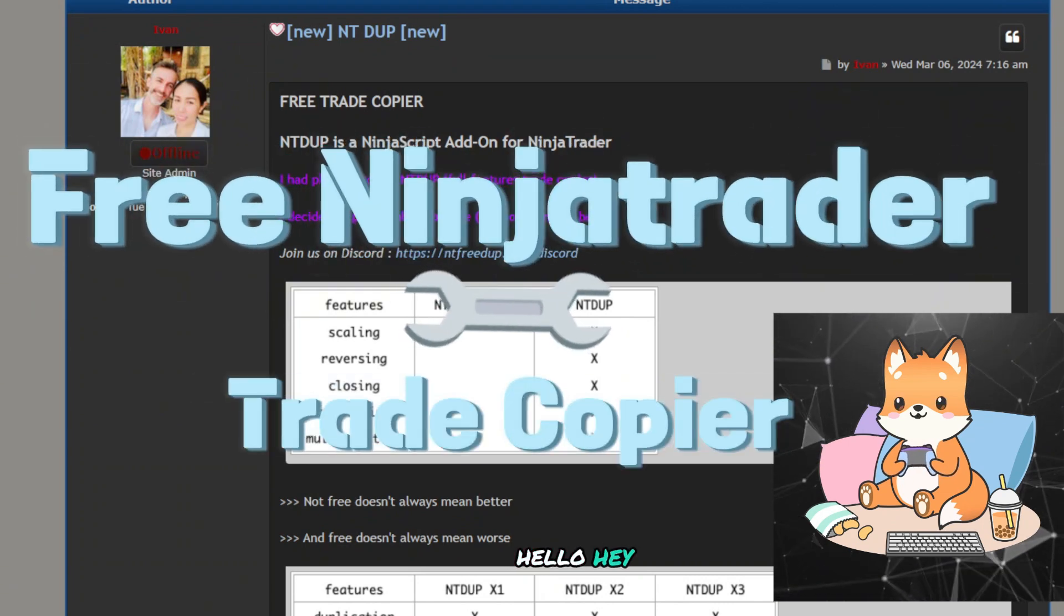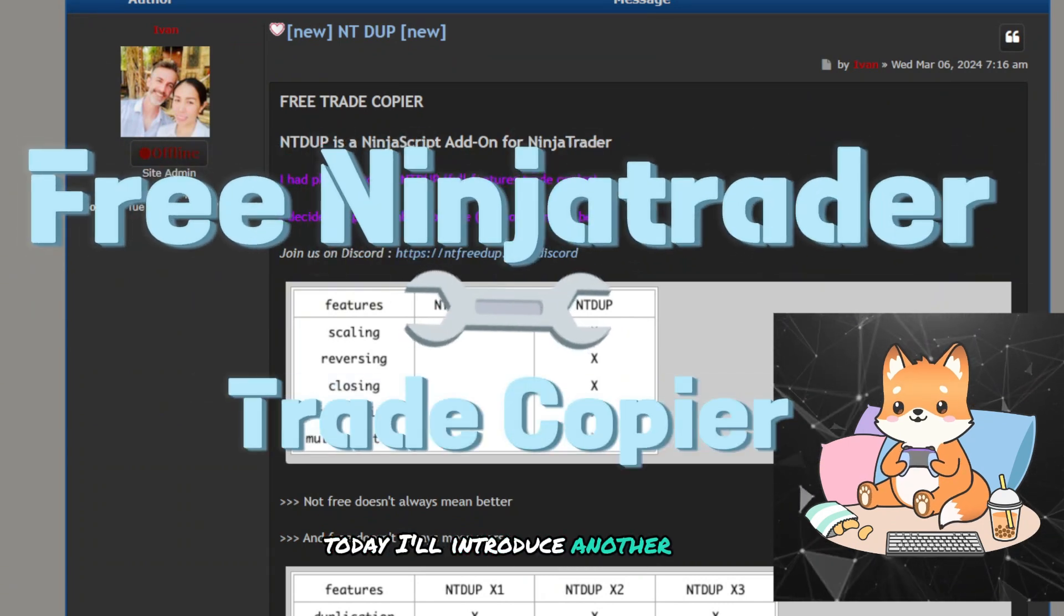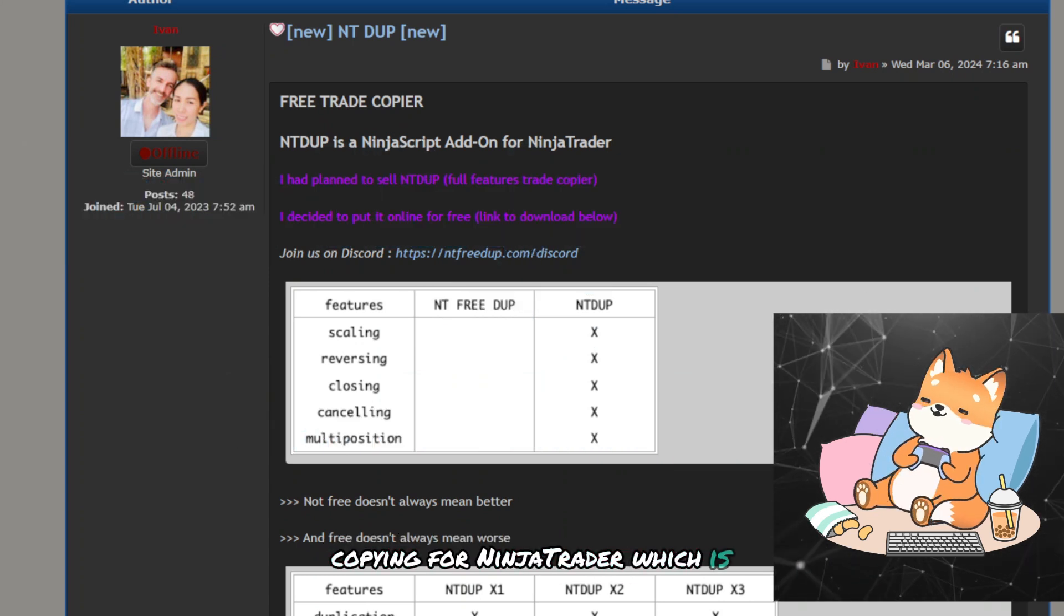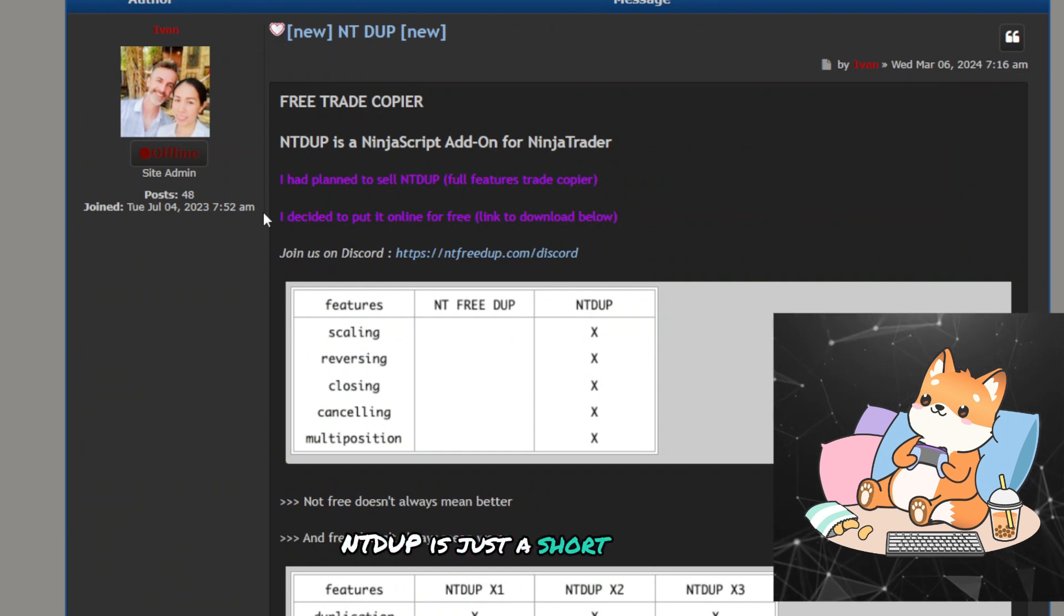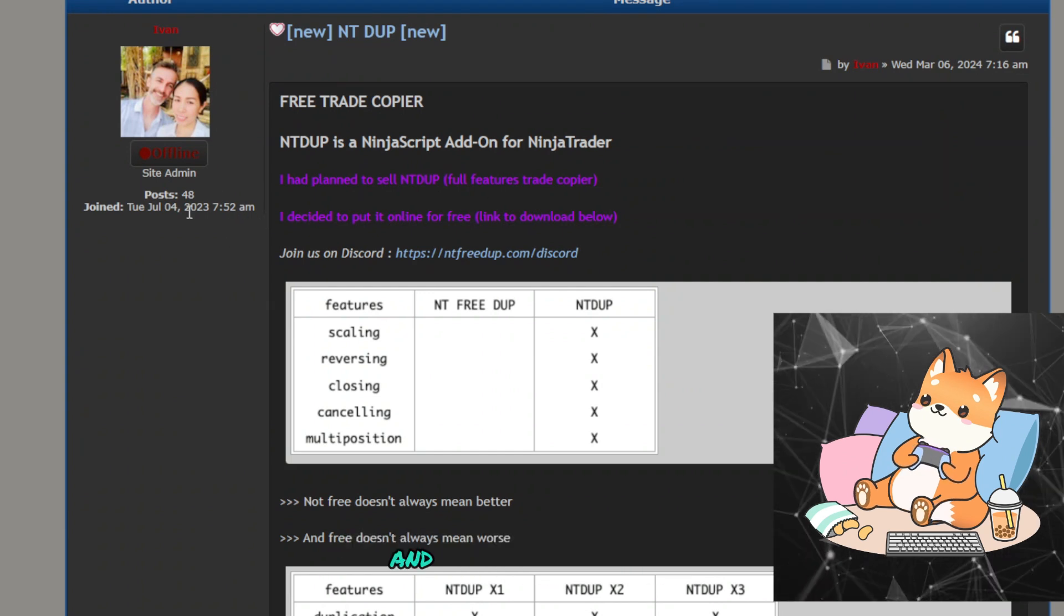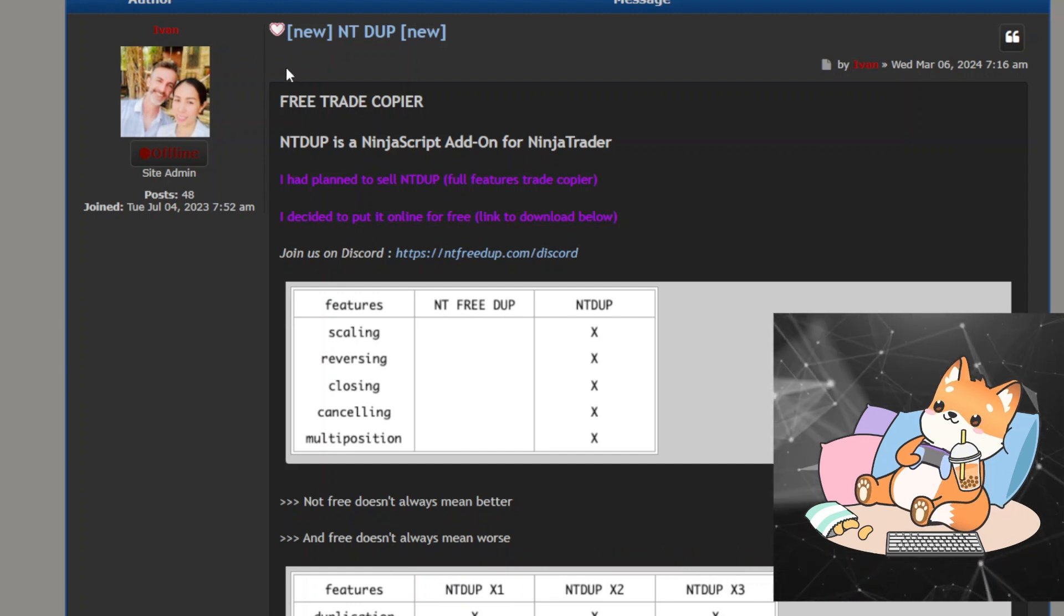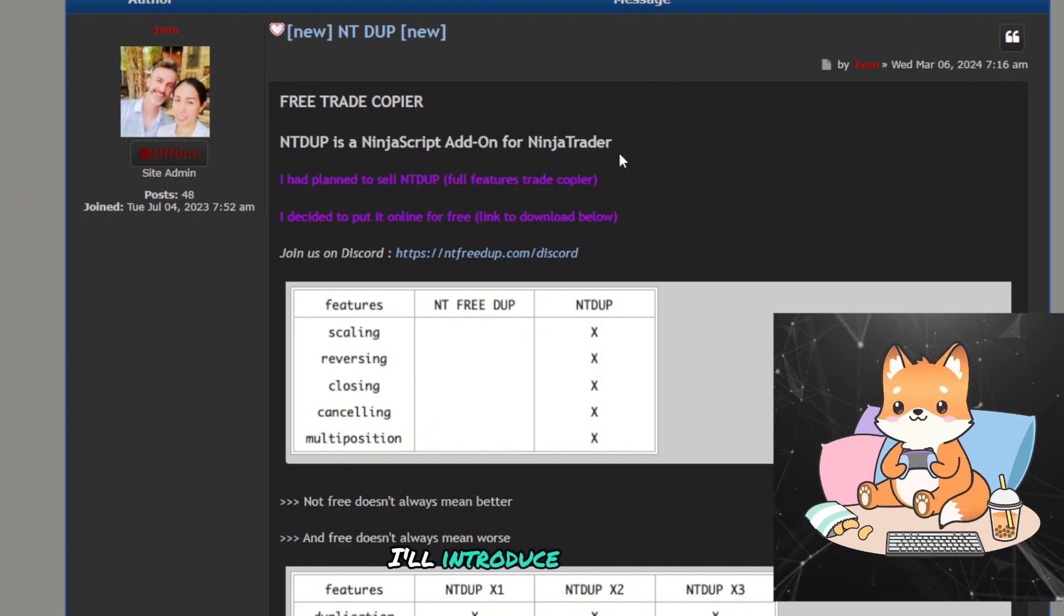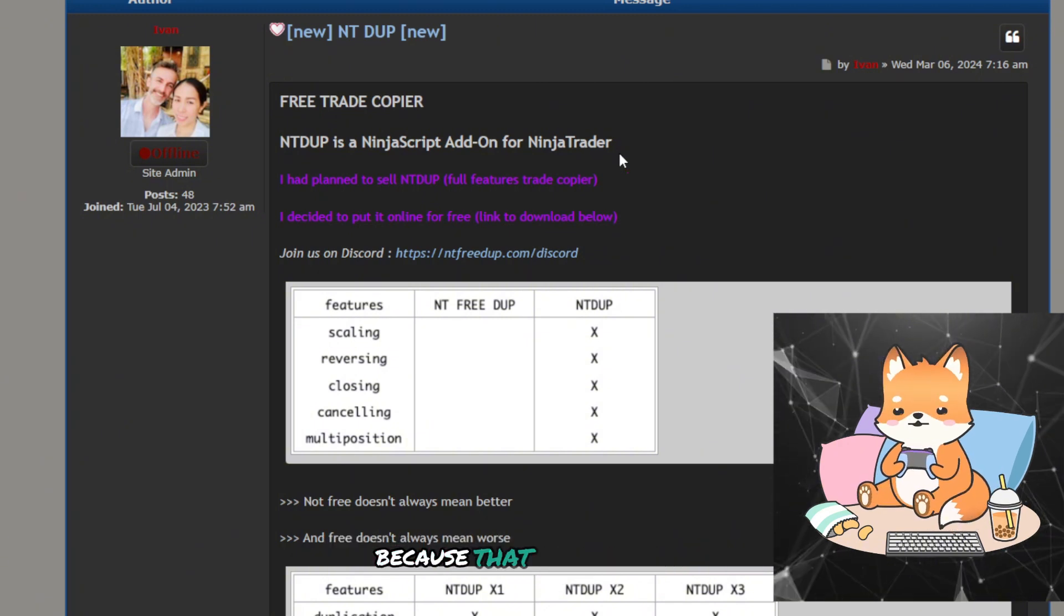Hello, hey, welcome back. Today I'll introduce another alternative to trade copying for NinjaTrader, which is NTdupe. NTdupe is just a short form for NinjaTrader duplicator, and the developer here is Ivan. There are actually four plugins to this trade copier.